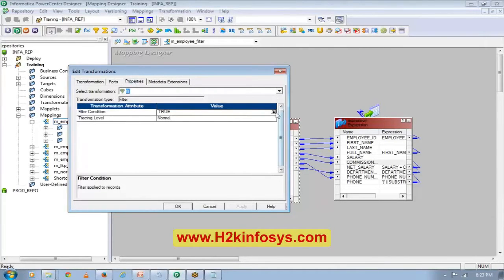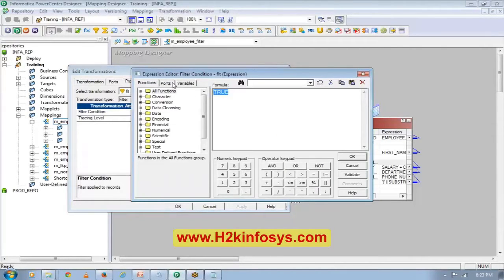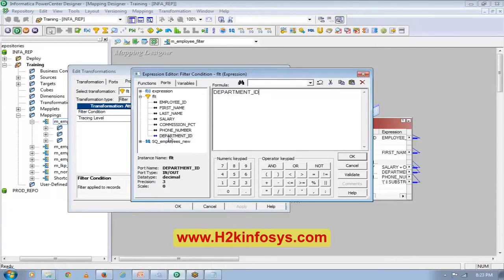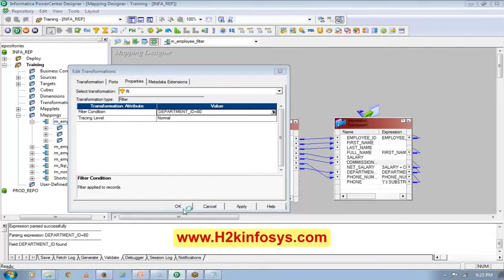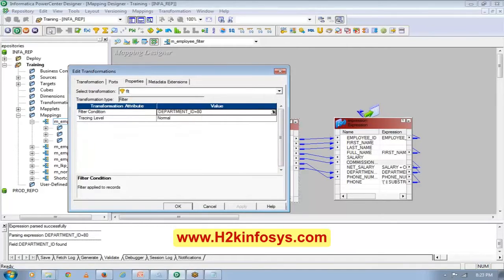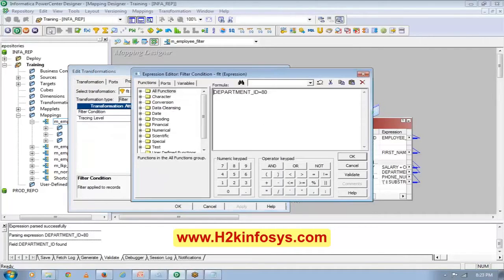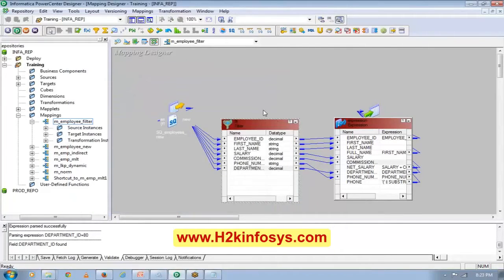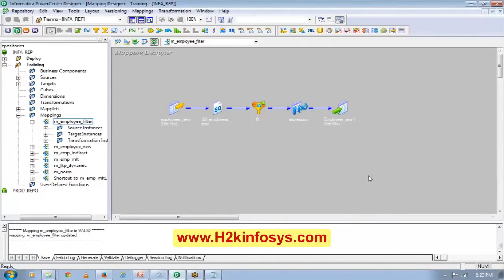In the filter, I will give the filter condition. I want to pass only the data for department number 80. Department number is a decimal column, so I don't have to put single quotes. But if it's a string or character column, then I have to put a single quote.